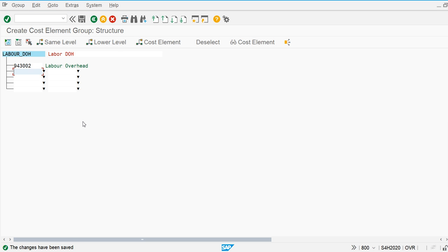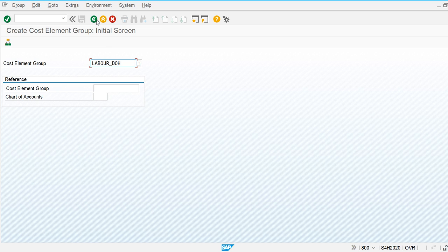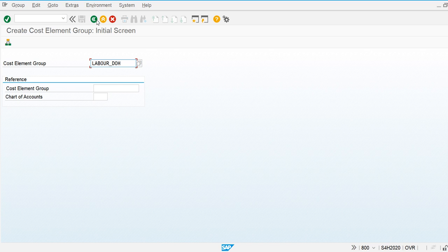In today's class we discussed the creation of cost elements — both primary and secondary — and cost element groups. The purpose of creating a cost element group is to assign it directly in other screens instead of using multiple individual cost elements. The cost element group will be used in the Costing Sheet screen and Cost Component Structure screen, allowing us to assign one group instead of multiple cost elements. Thank you for watching.